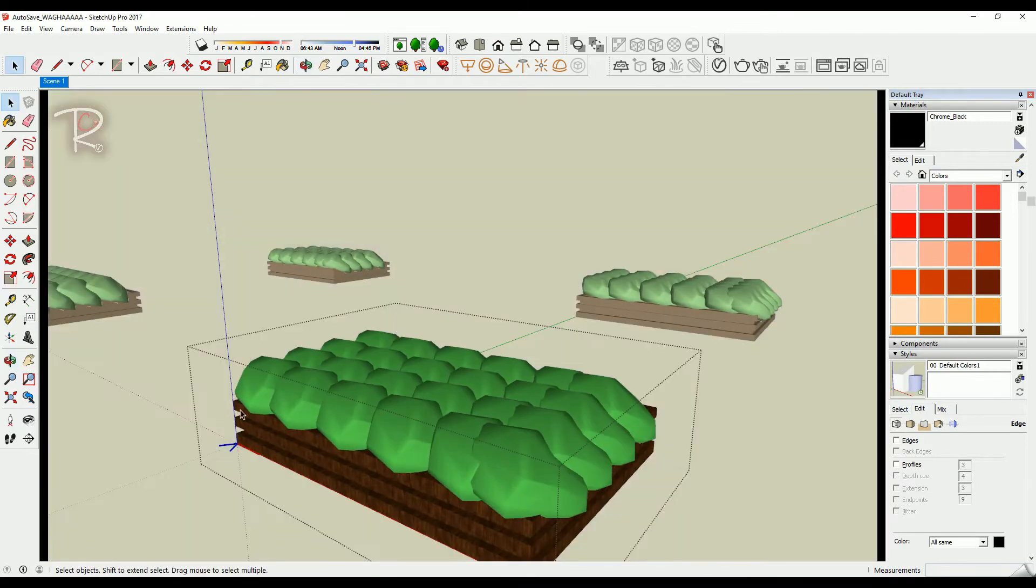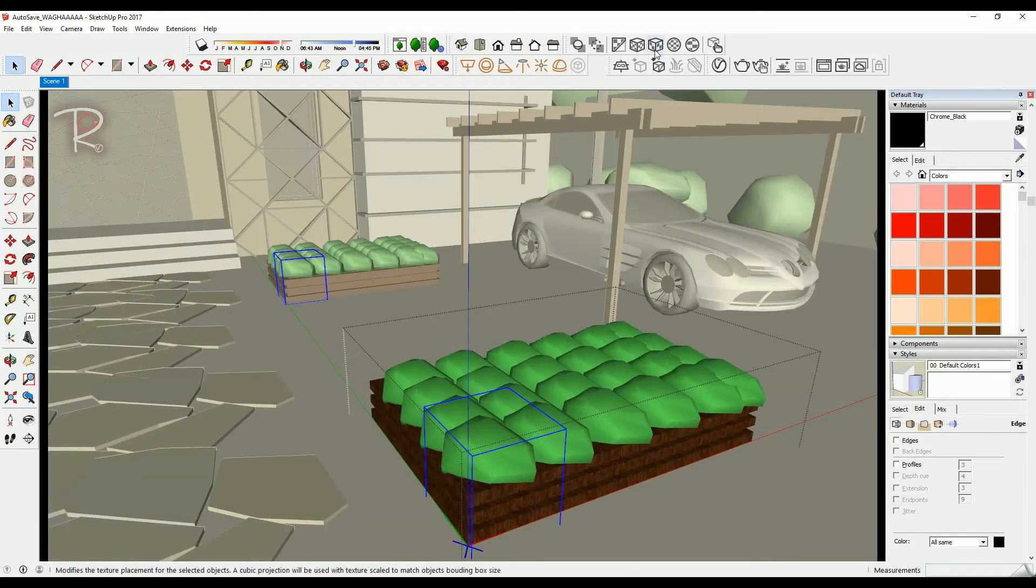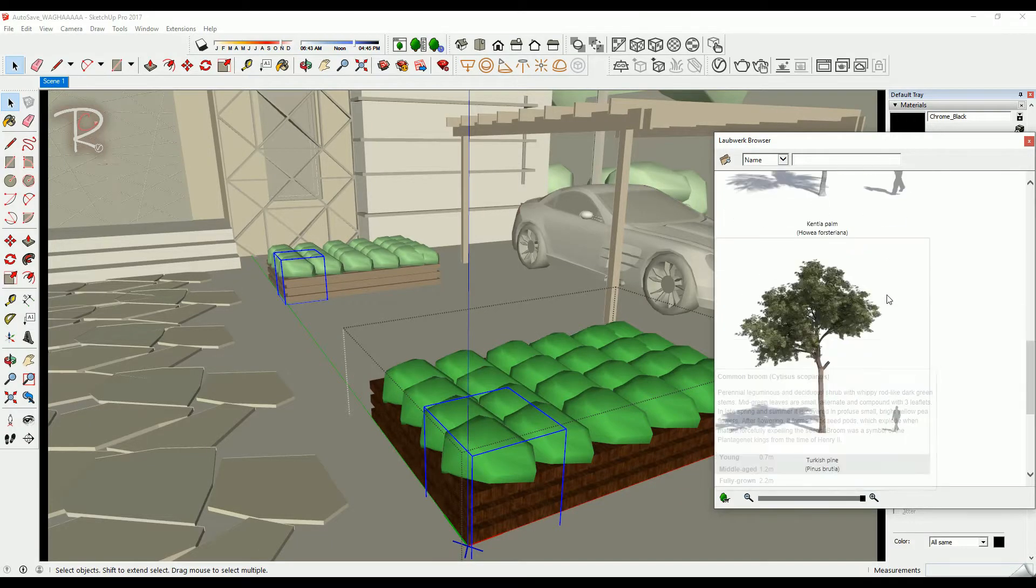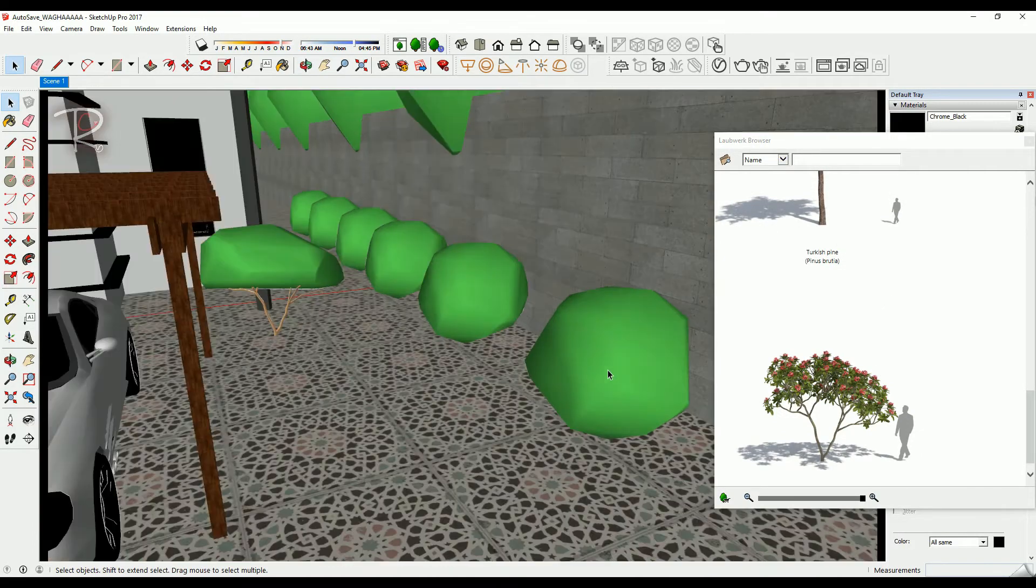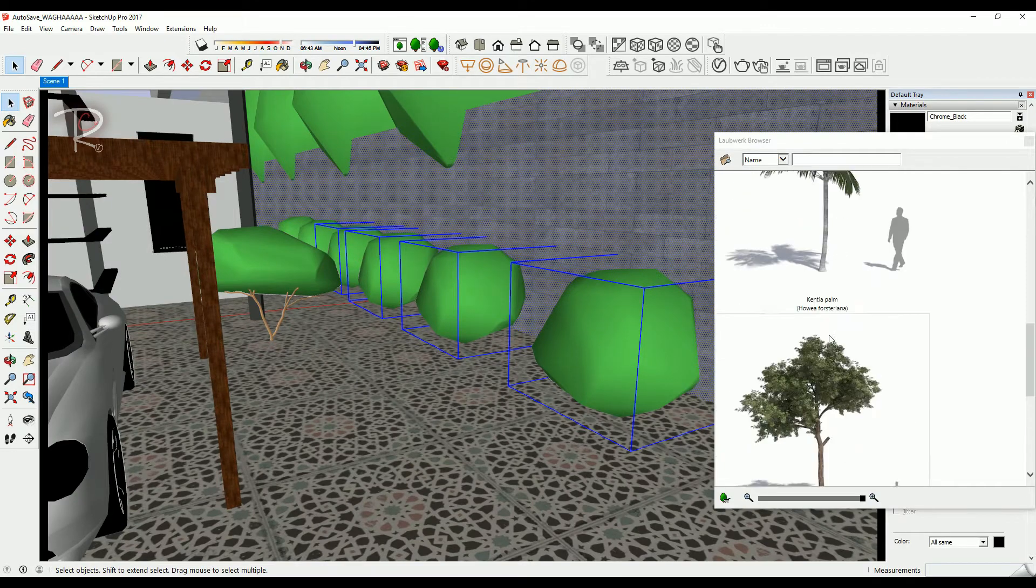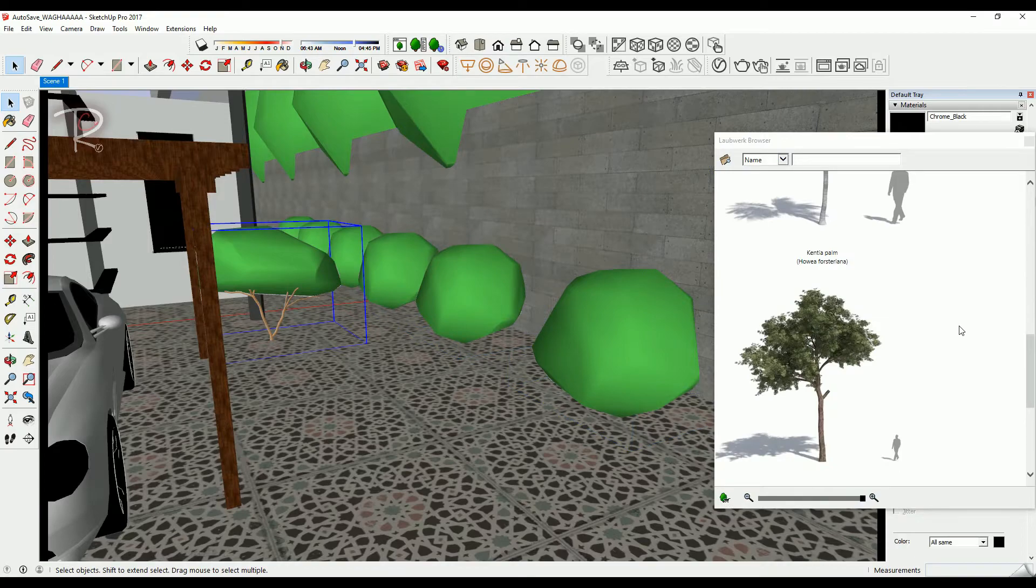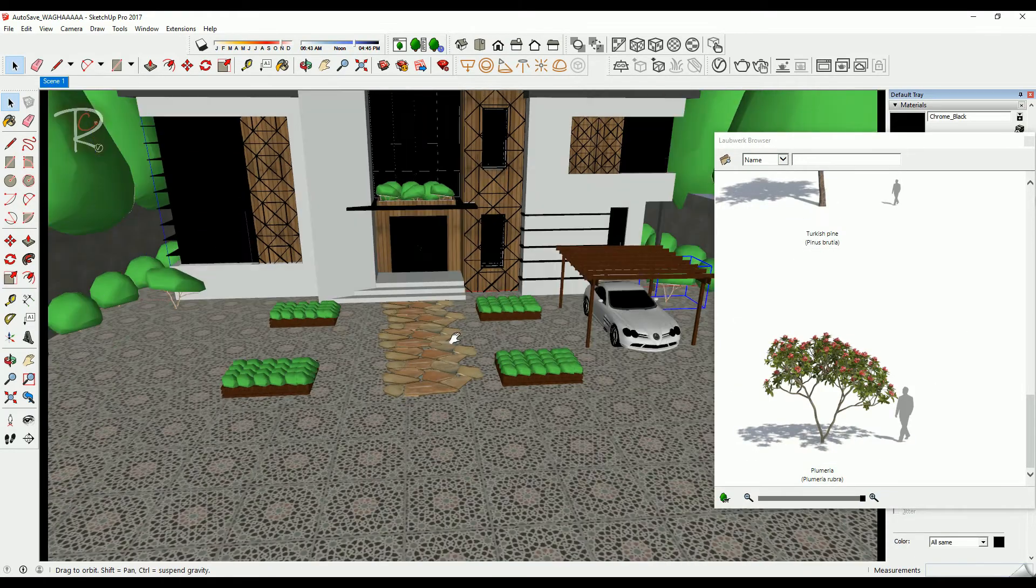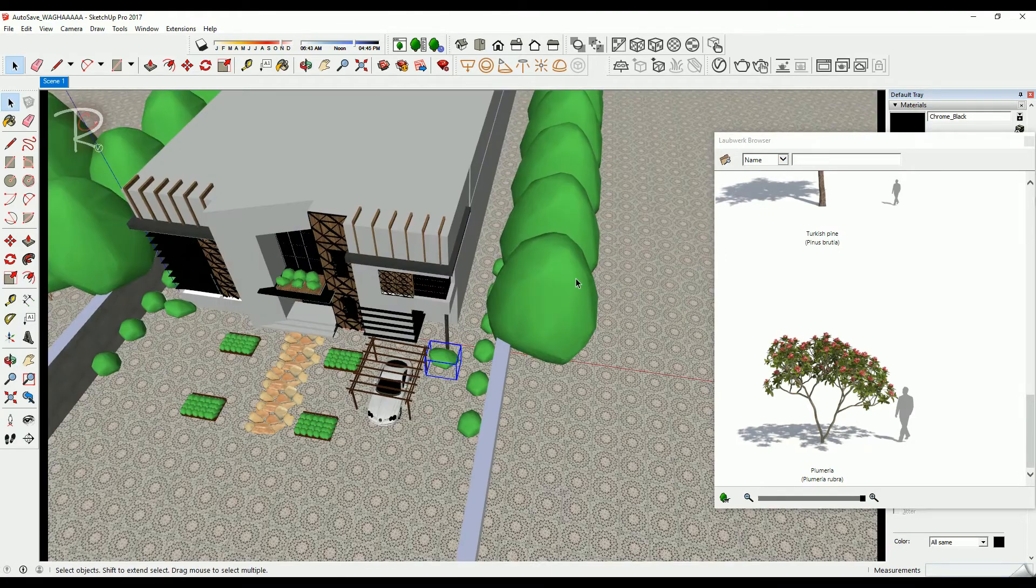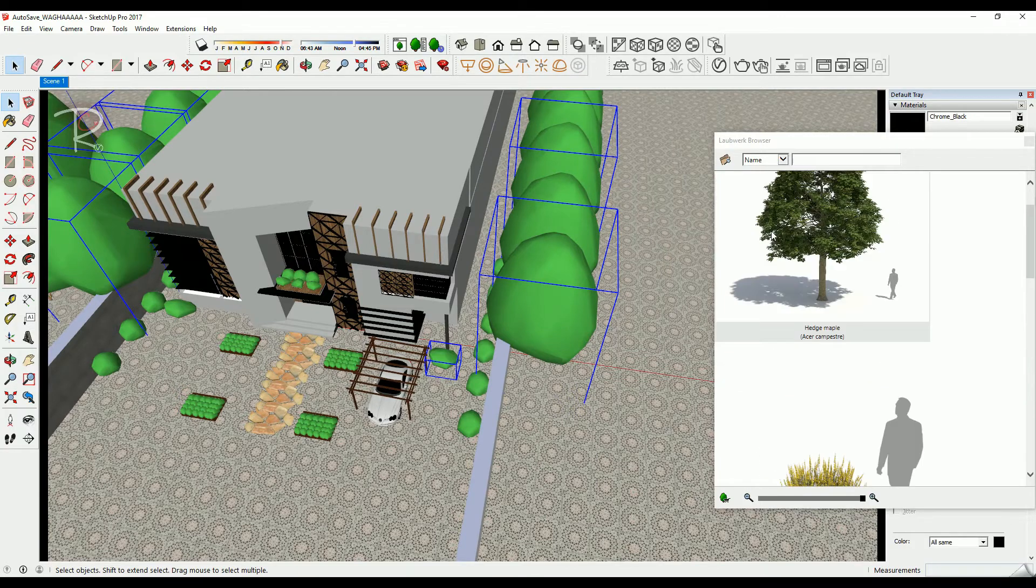For landscape, also recommended to use components so you can change anything in only one. I would also recommend using Laubwerk plants. Here I use this one, and for here I use this one, and this also the same. For all the trees used in the model, I recommend using the first one.